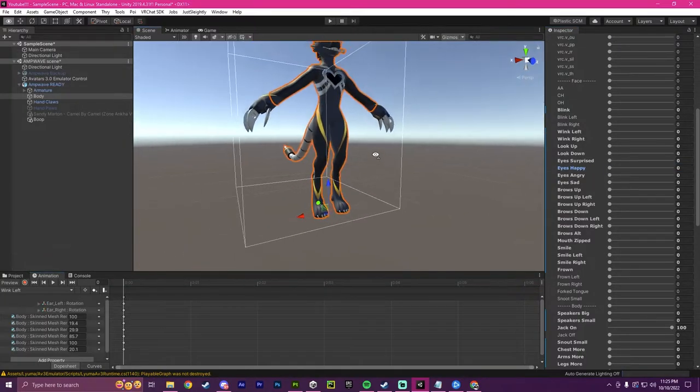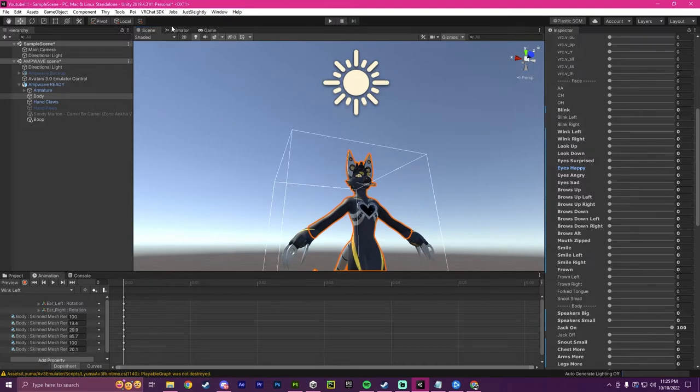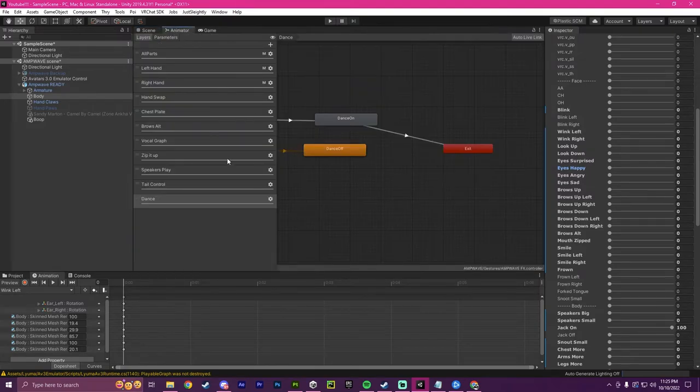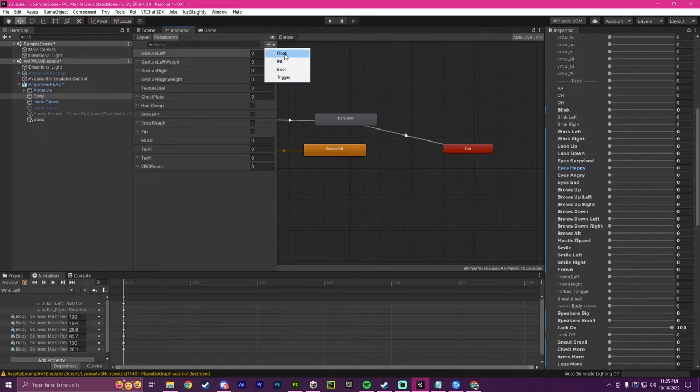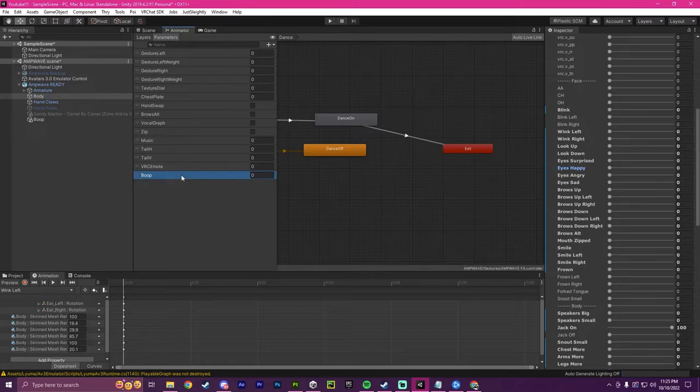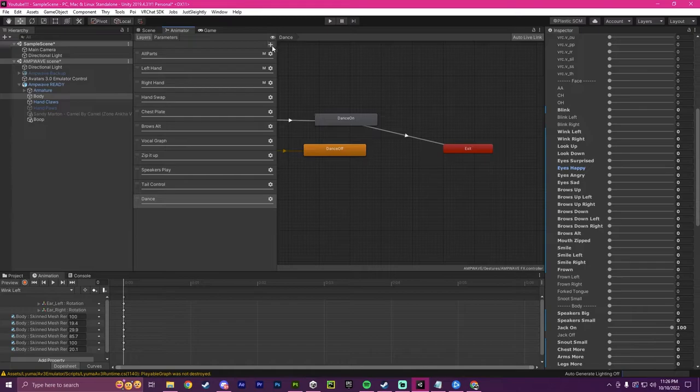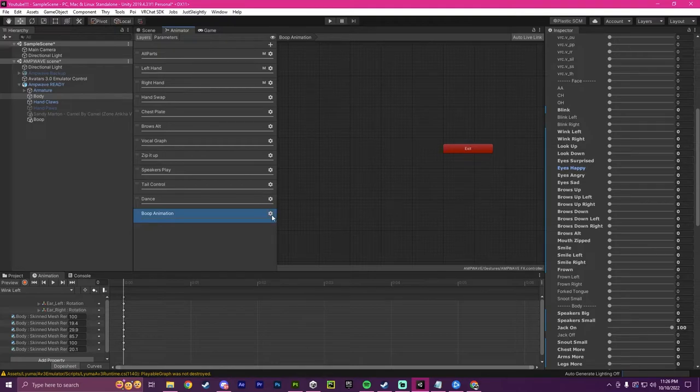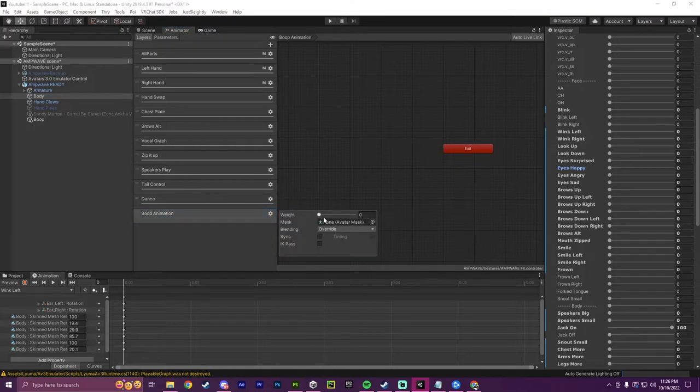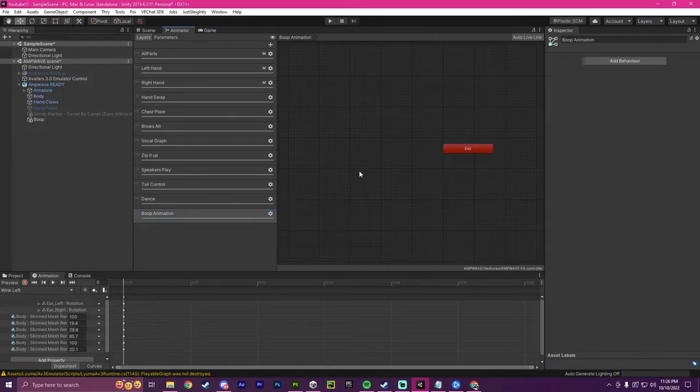Now, once that is done, I can go into the animator and I go into the parameters of the animator. Press plus, I go to create a new float and I'm going to call it boop. This has to match the name that we made earlier, one-to-one. And so now in layers, I'm going to create a brand new layer. I'm going to call this boop animation. I'm going to put the weight all the way up.